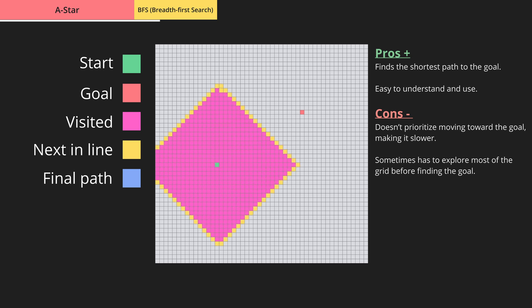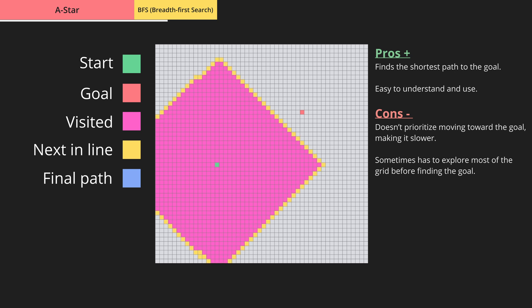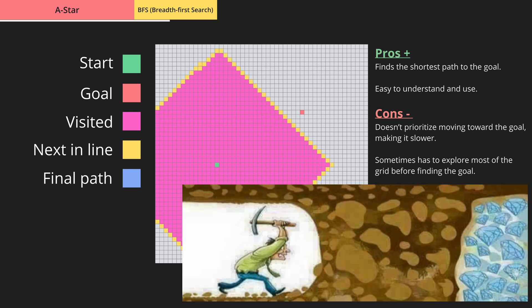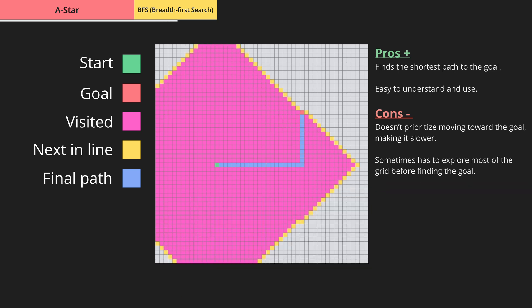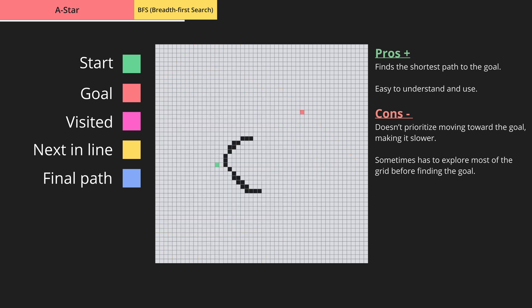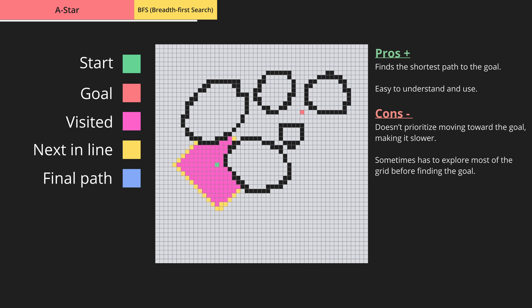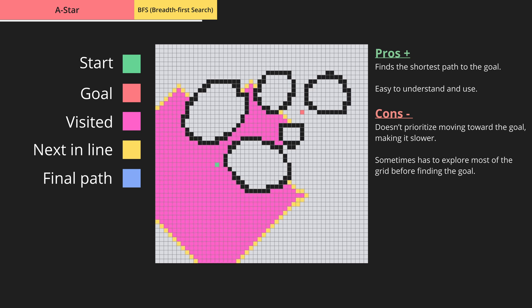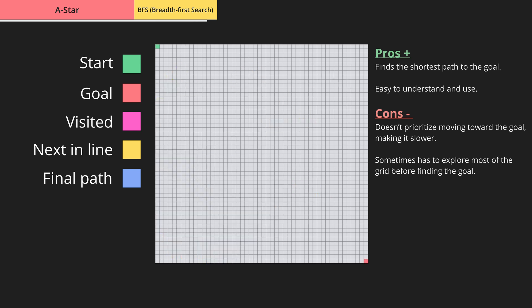The next algorithm is BFS, or Breadth First Search. Unlike A*, BFS has no idea where the goal is — instead it just keeps expanding in each direction, grinding layer by layer until it stumbles upon the goal. As you can see, it's not very smart compared to A*, and if the start and end points were in opposite corners it would have to check every single square to find the right path.